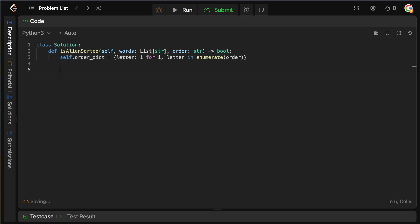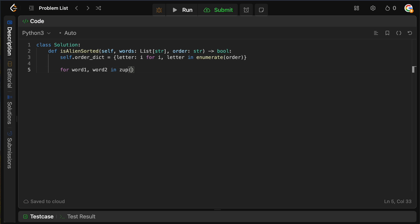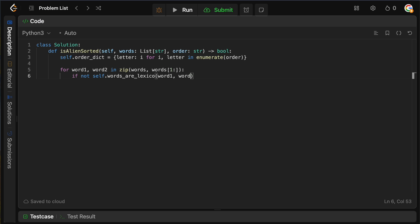Now we want to compare pairwise words — first word with second, second with third, third with fourth, and so on. We say: for word1, word2 in zip(words, words[1:]), which gives us each consecutive pair. Then: if not self.words_are_lexicographically_sorted(word1, word2), return false. We return true if all of the words are sorted, because if any weren't, the if statement would have already returned false.